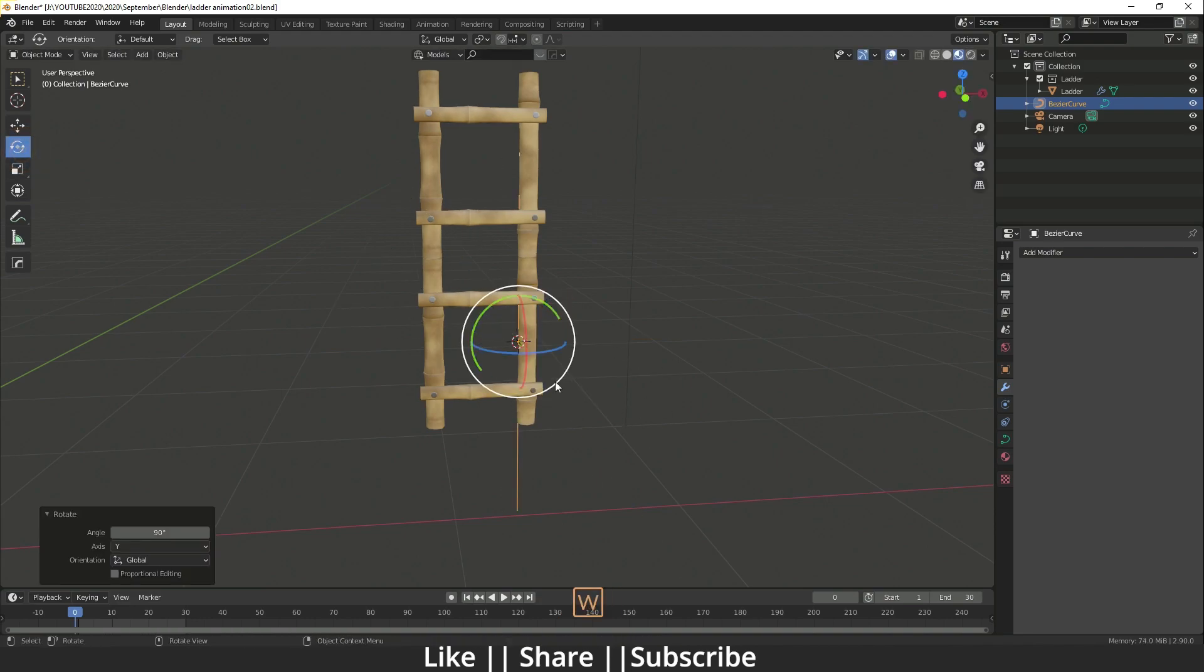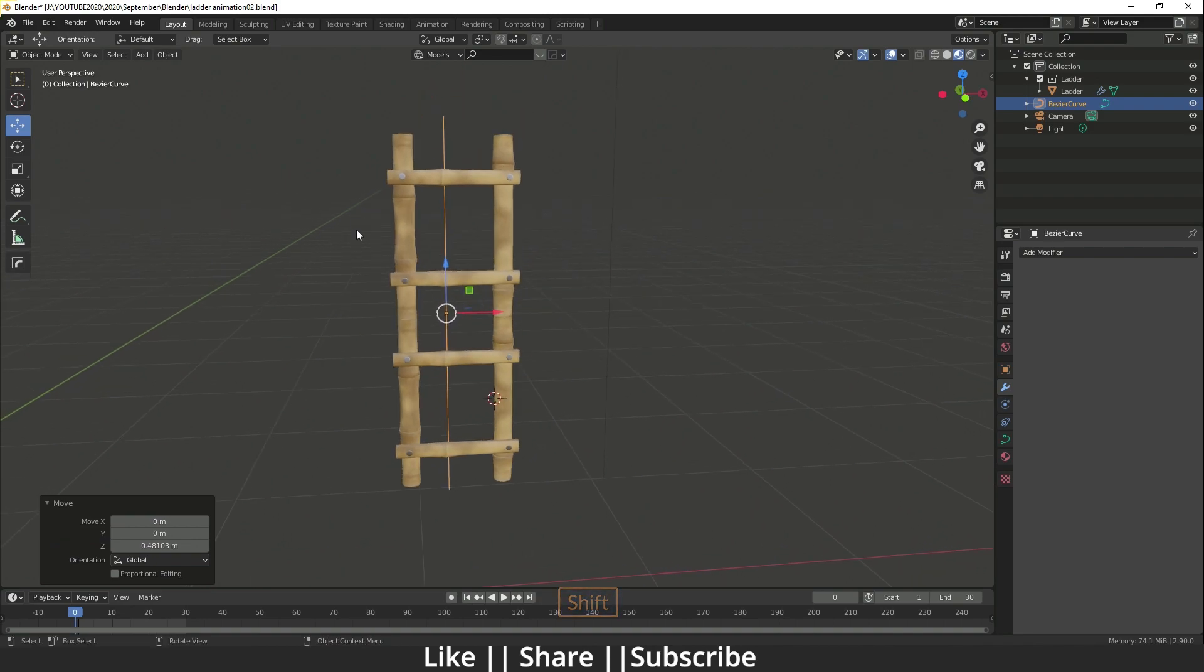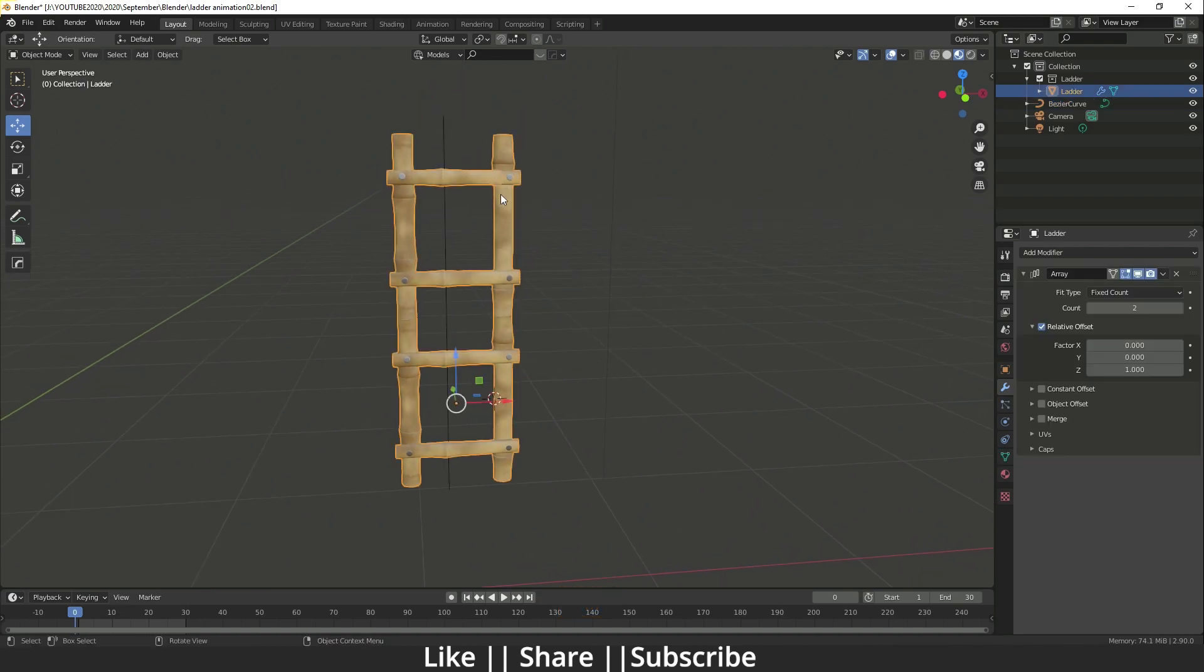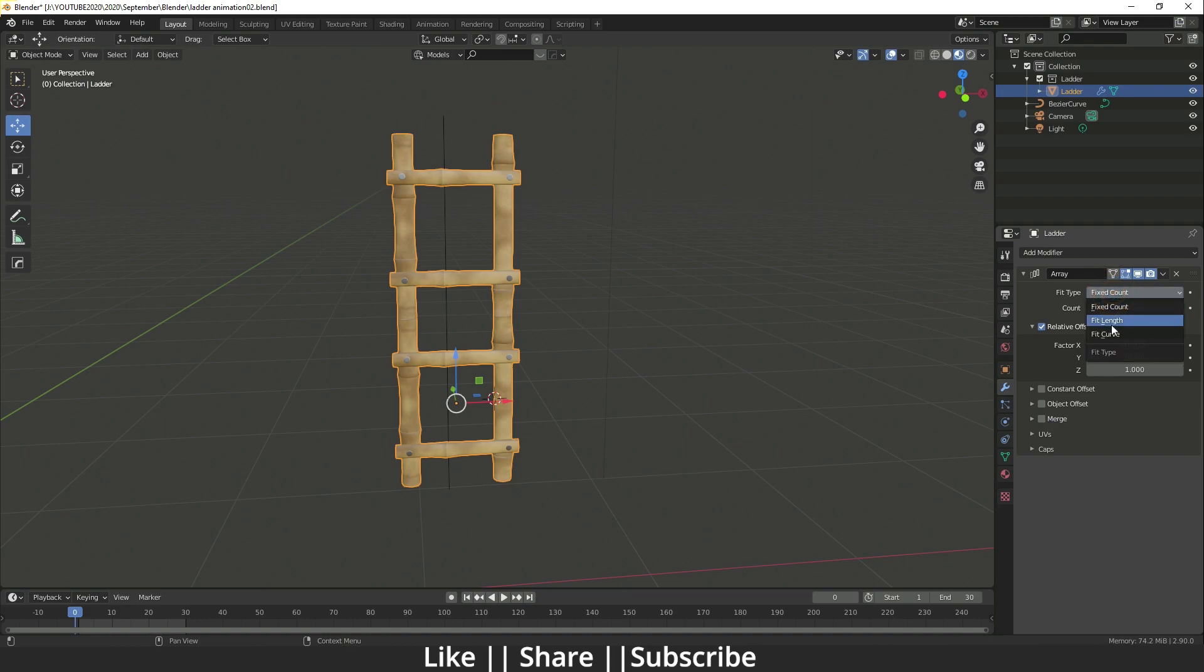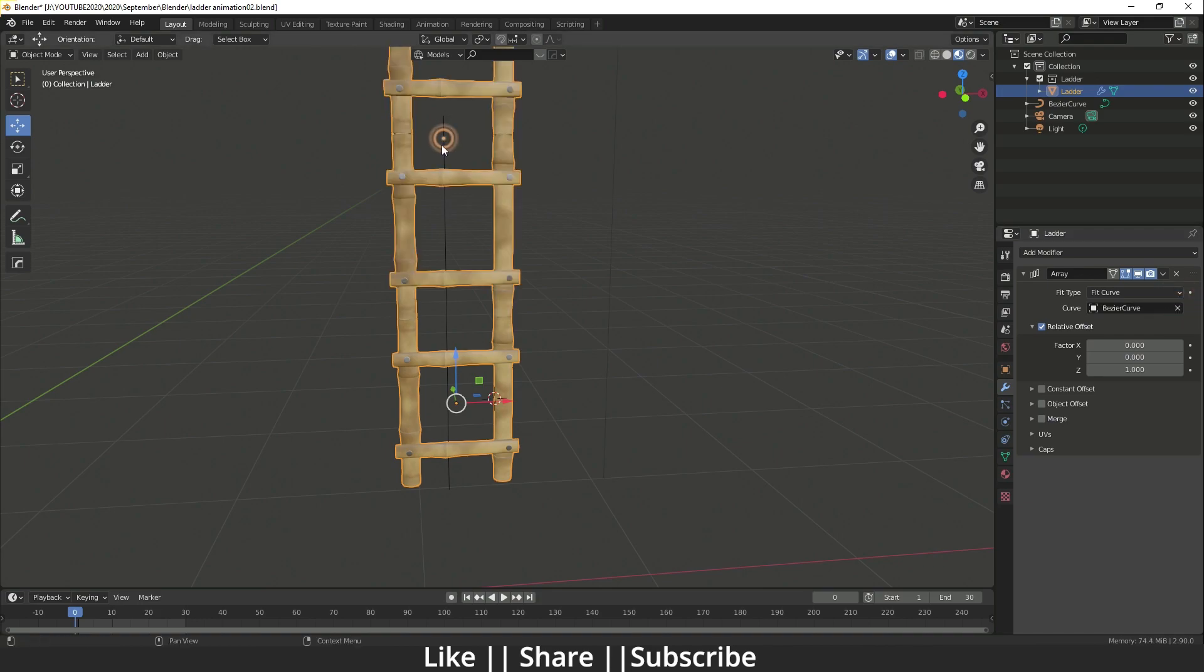Position the curve, then select the ladder again. Go to the array settings and change the fit type to Curve. When you select curve, it will ask for the curve object, so select this curve. Now you can see it will react according to the curve.